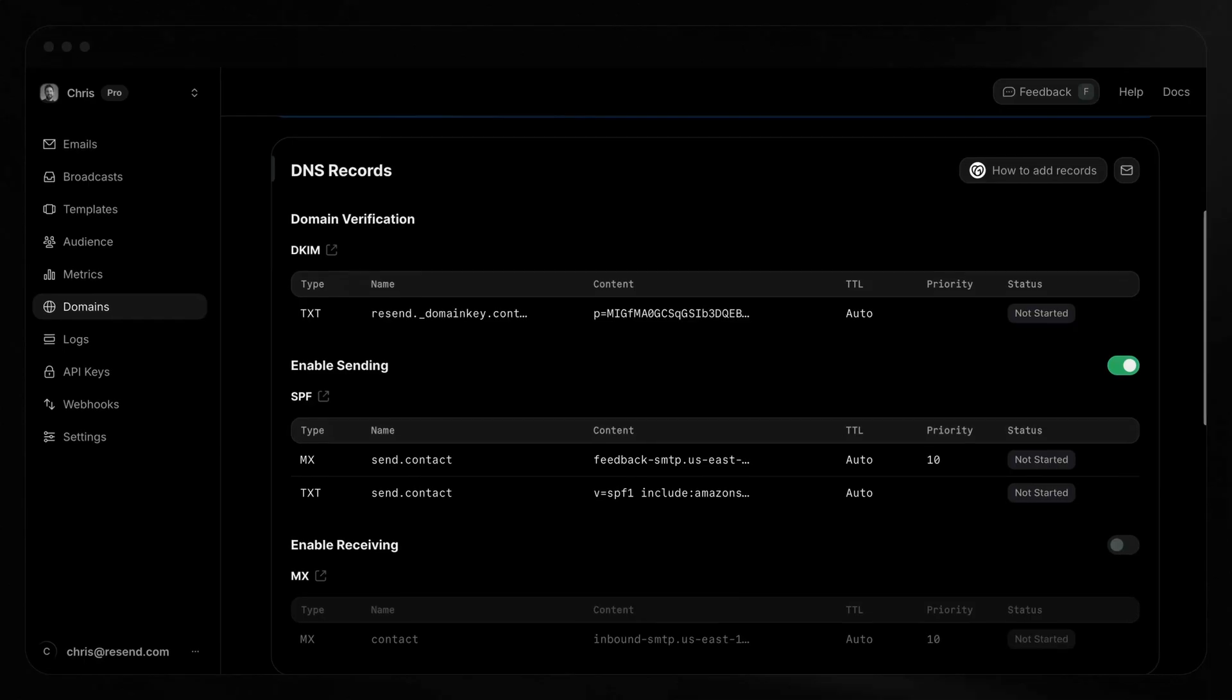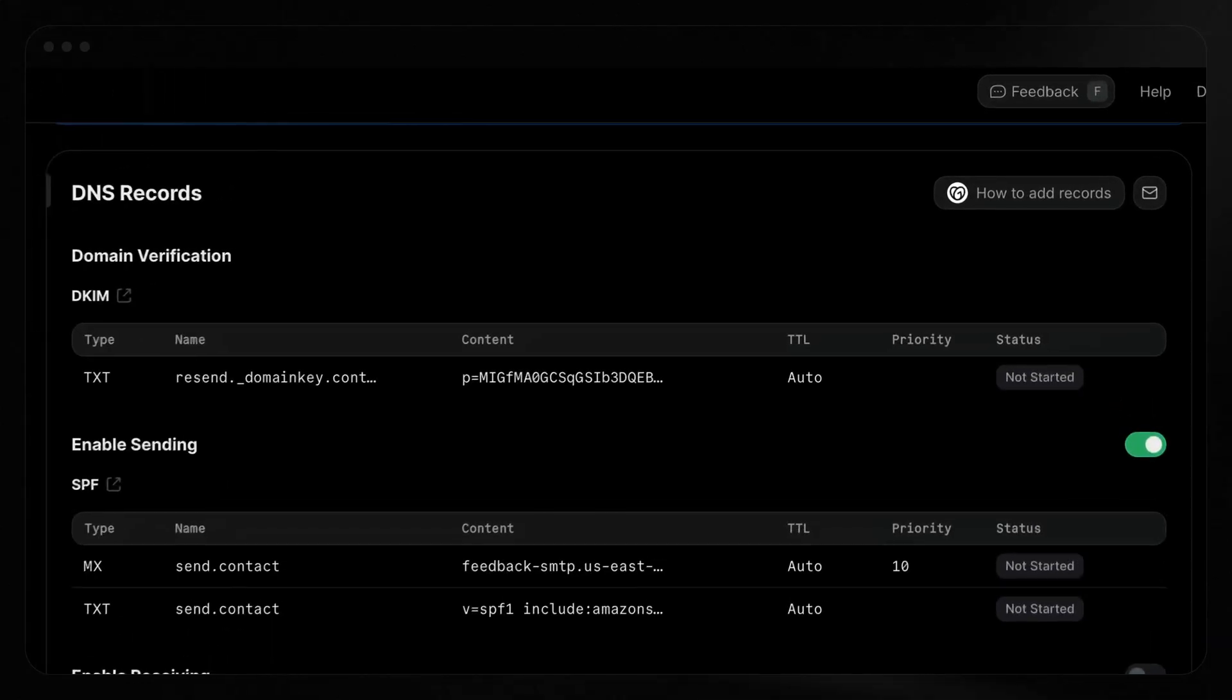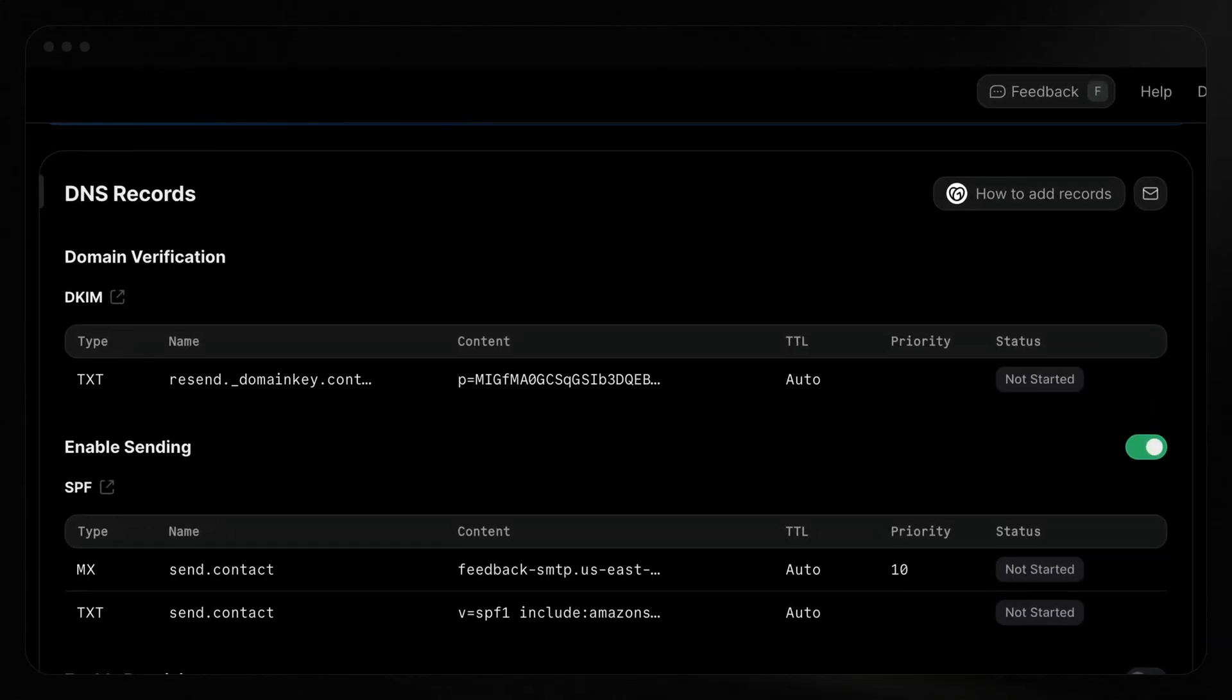To authorize Resend to send on your behalf, you'll need to add DNS records. DNS authorization works because while anyone can read the records, only the owner of a domain can add them. Let's start with DKIM. It's a special key inboxes can check to ensure your message wasn't changed in transit.